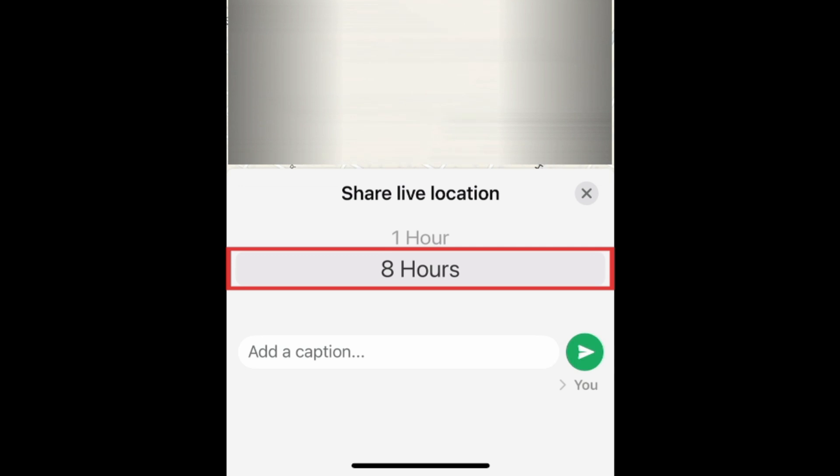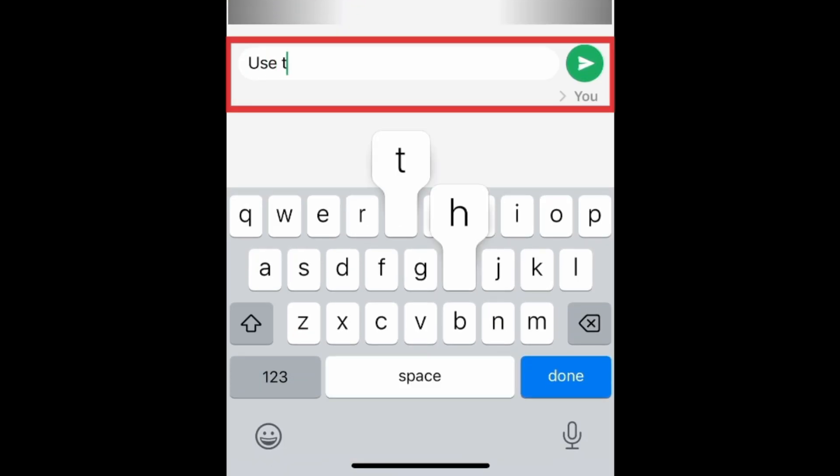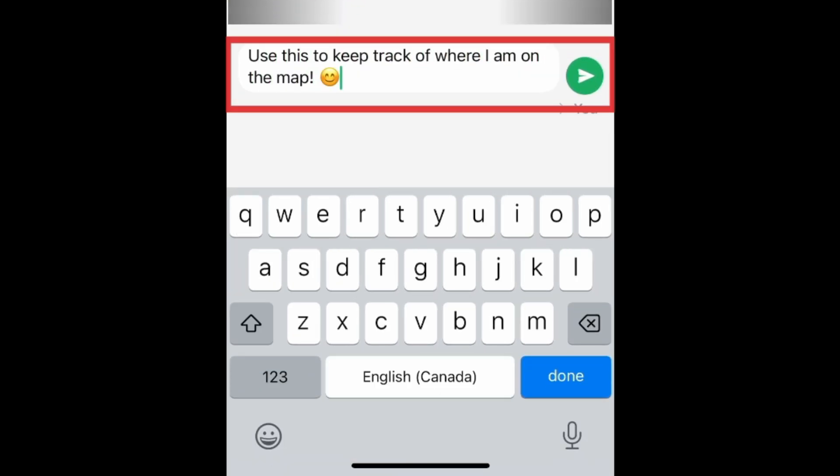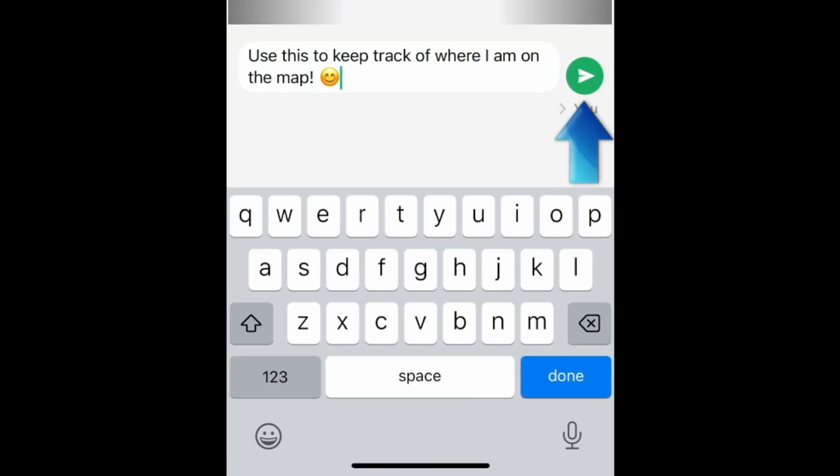Choose how long you want to share your location for. Type in a message to go with it if you like. Then tap the Send button.